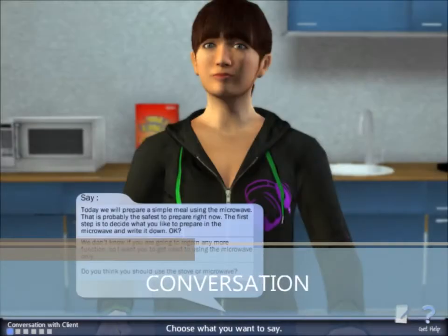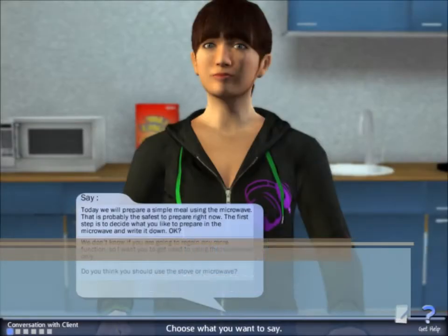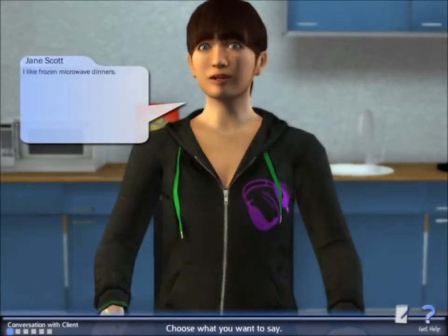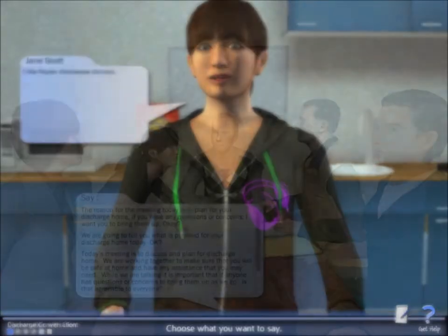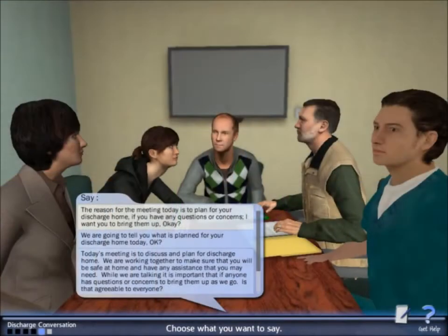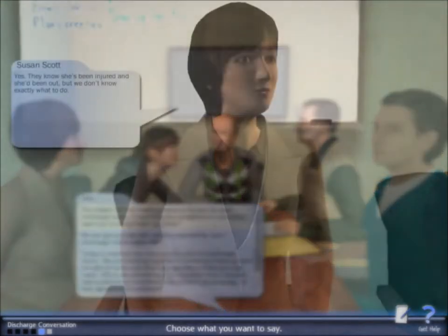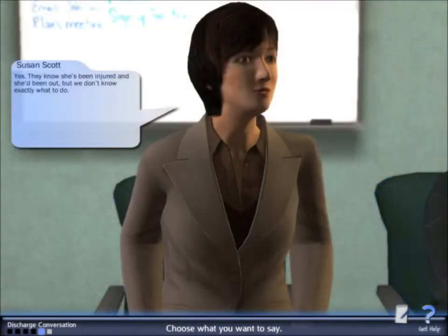During the animation modules, conversations with the client and relevant individuals are possible by the player selecting interaction points from a series of possible discussion points.